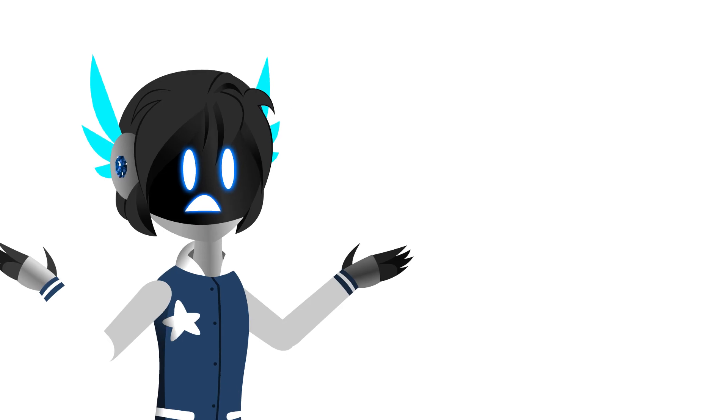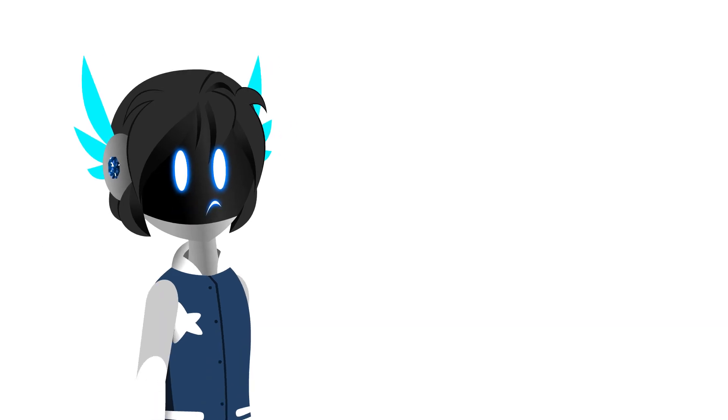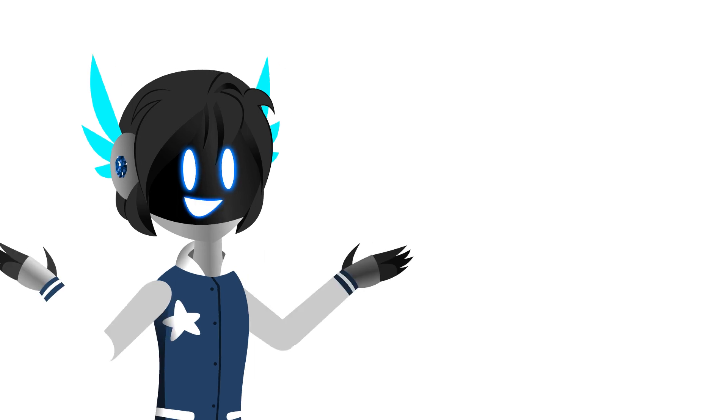And thing number 3, I'm revamping the Discord server after the collab. I'm not deleting the server, but I'm gonna make some changes. Anyways, that's it. Bye!